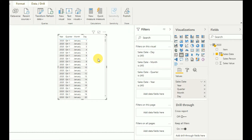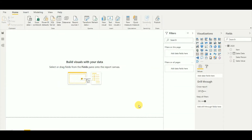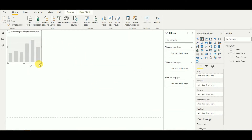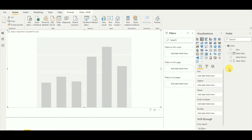The Power BI CALENDARAUTO function also does the same thing. But instead of using this hidden table, we are trying to create our own table so that we can integrate weeks as well. That is the tutorial I'm going to do today.